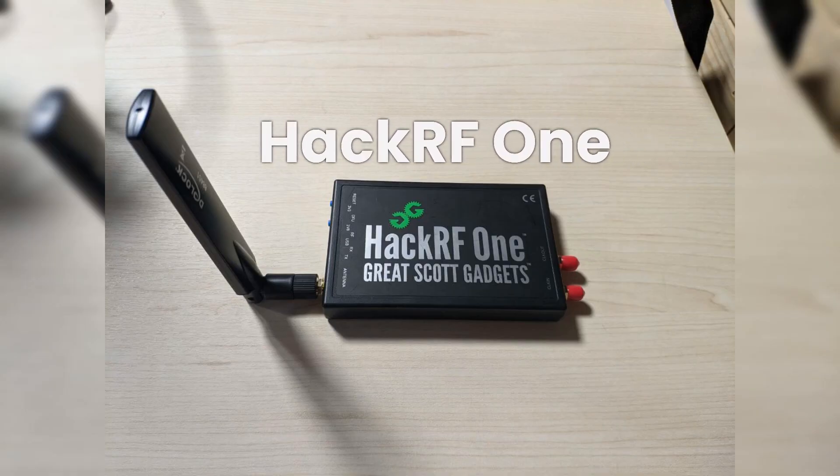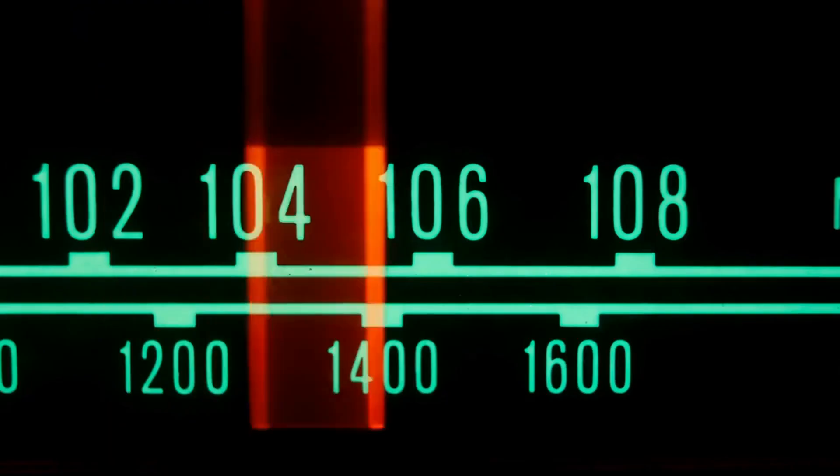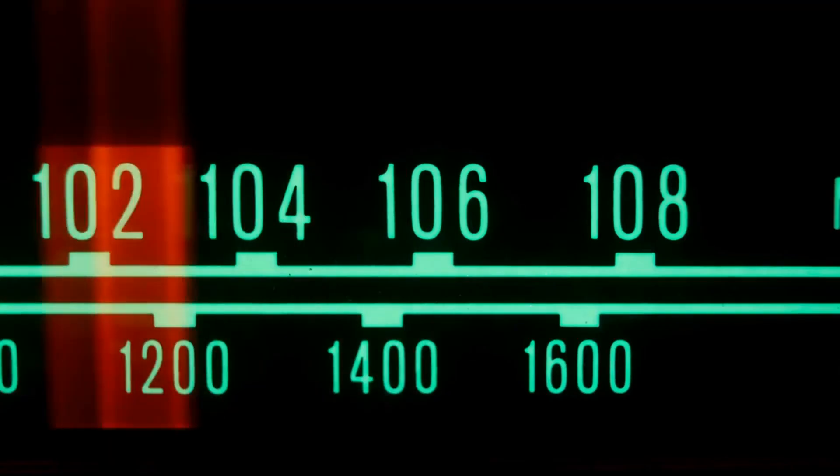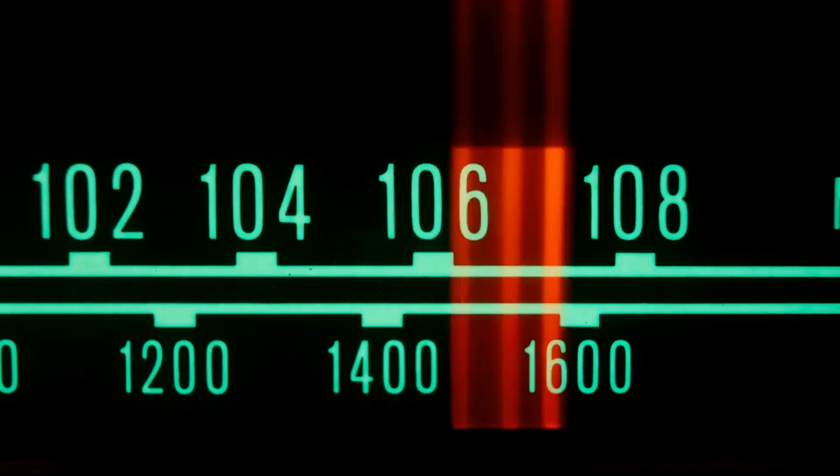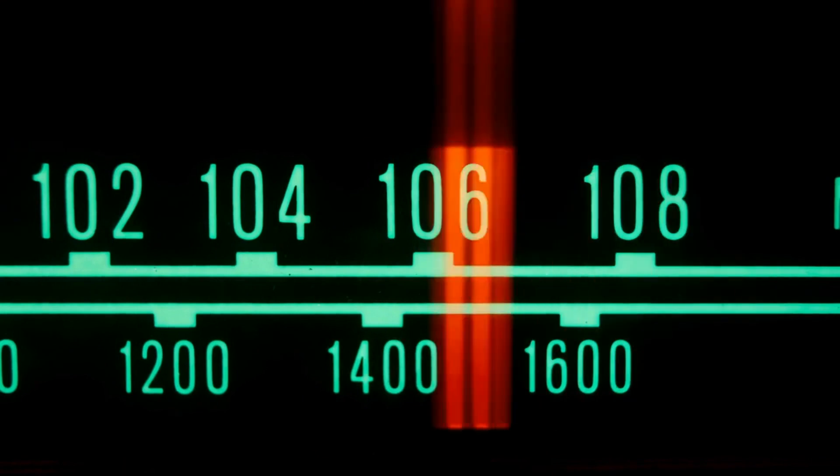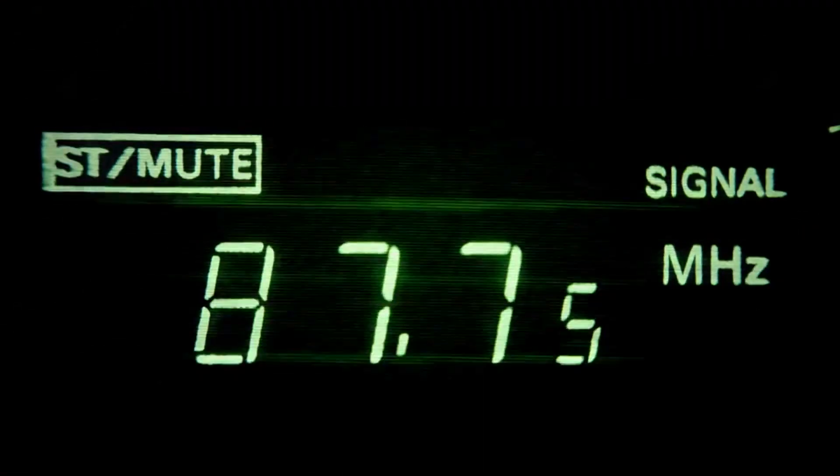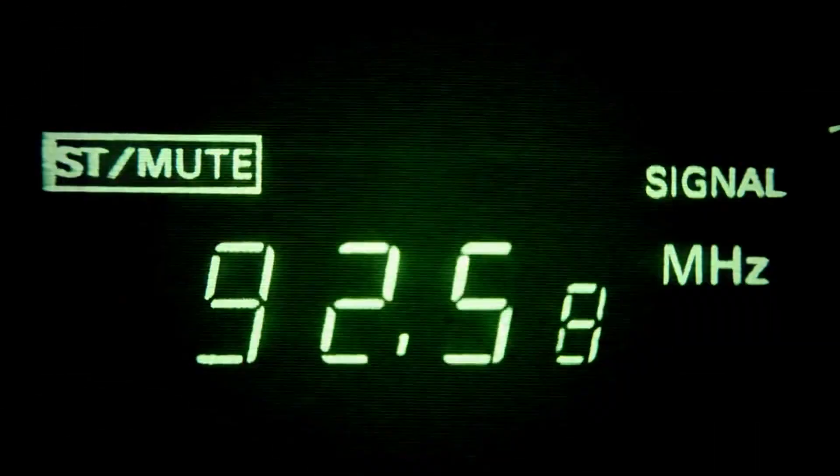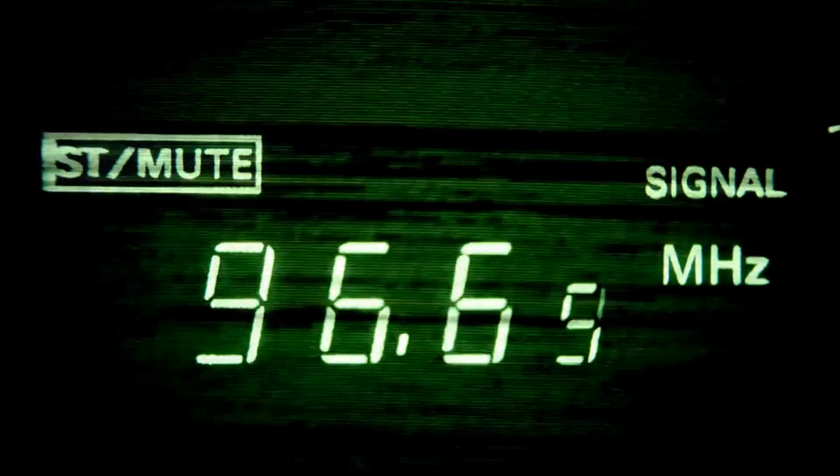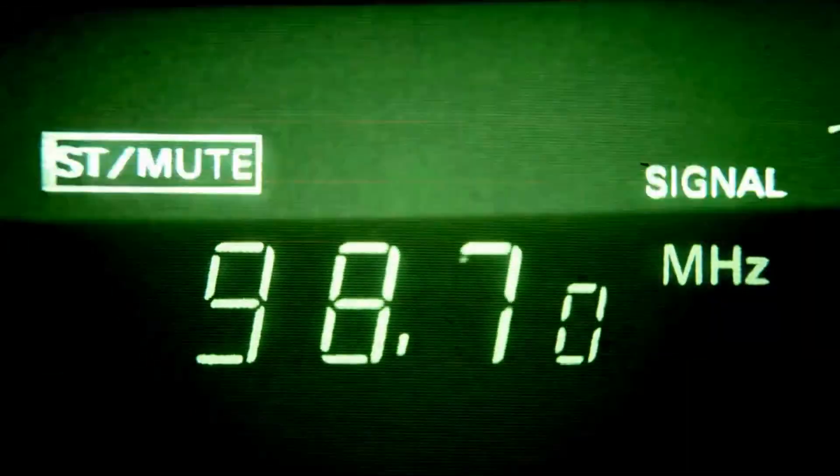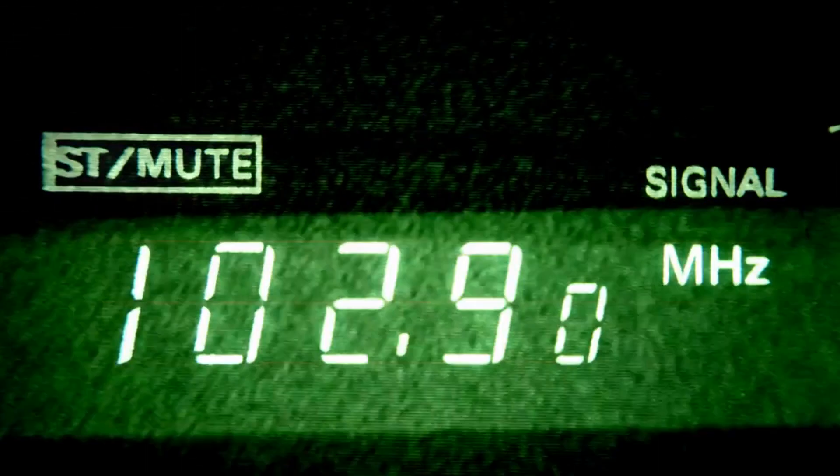Now let's talk about the HackRF One. This software-defined radio is a must-have for any serious ethical hacker. It allows you to experiment with different radio frequencies and understand how to protect systems against radio frequency-based attacks.